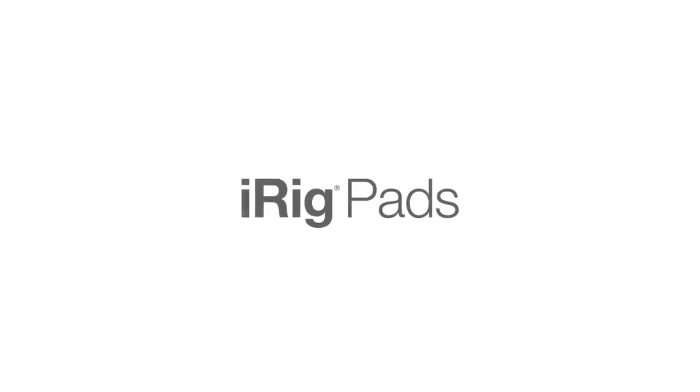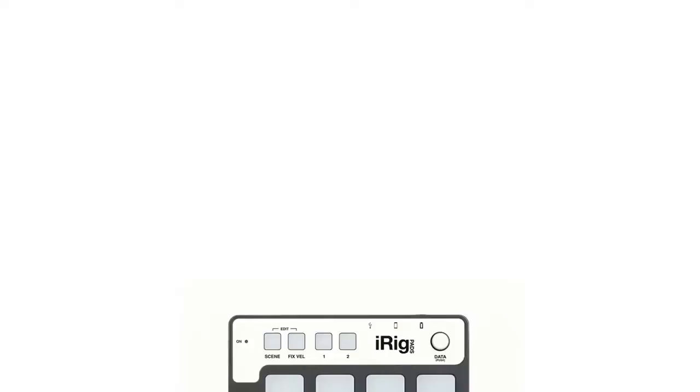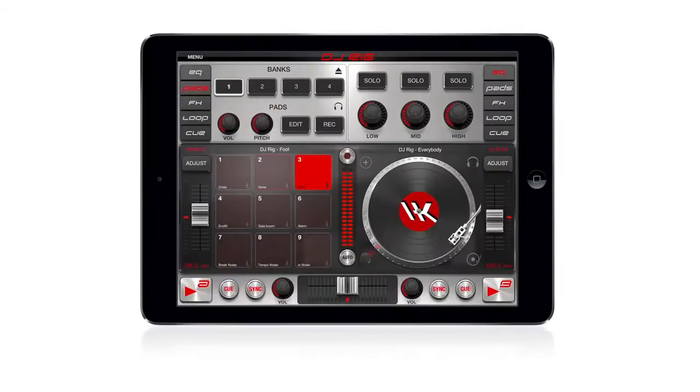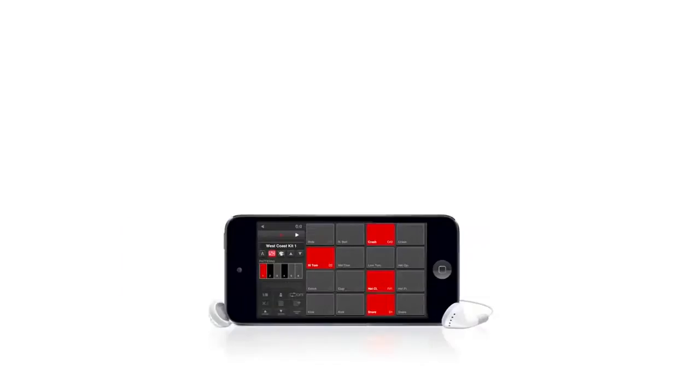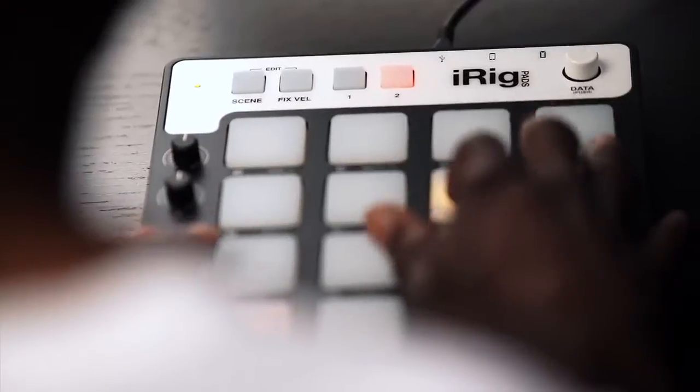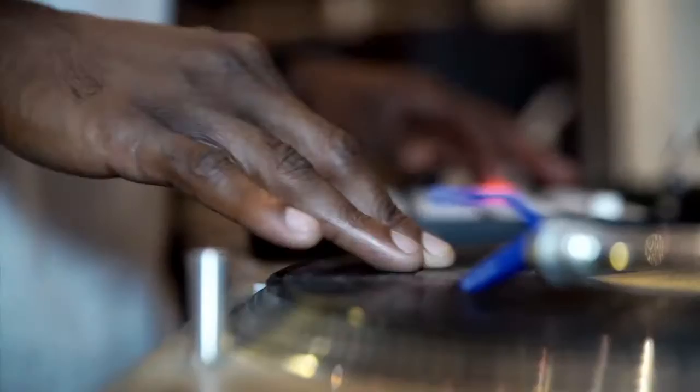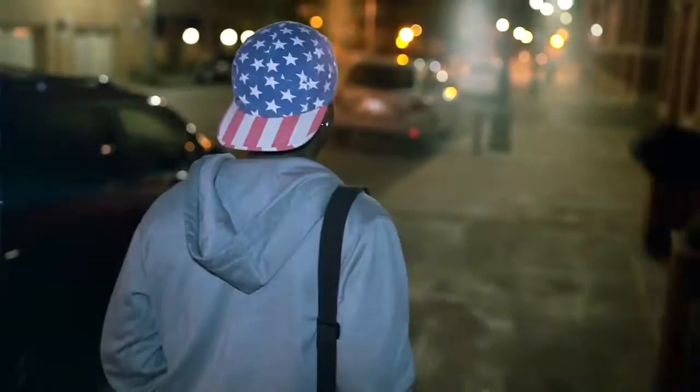IK Multimedia's iRig Pads is the ultra portable universal MIDI groove controller for iPhone, iPad, iPod Touch, Mac and PC that gives you the freedom to make beats, control grooves, DJ live and more while on the go.